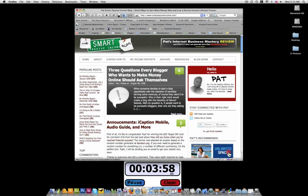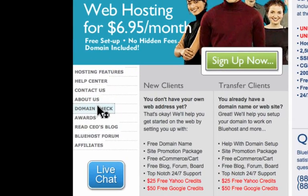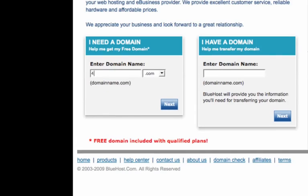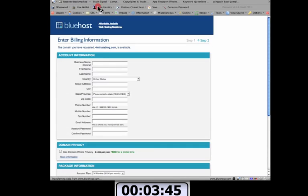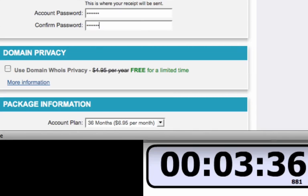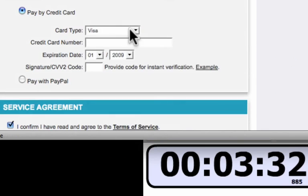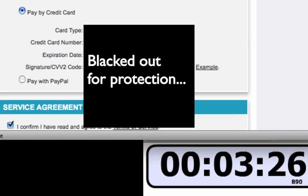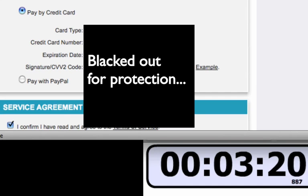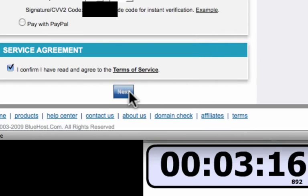All right, Bluehost. First thing you want to do is go to domain check. This is where you check to see if the domains you want are available. For a minute blog. And it should pull up registration information if it is available. All right, just like that. Put in my information, phone number, email, password, password. Now I'm going to set it up for 12 months at $7.95 per month and put in credit card information. Now hopefully I can blur this out later so you don't steal my credit card number. All right. And next.